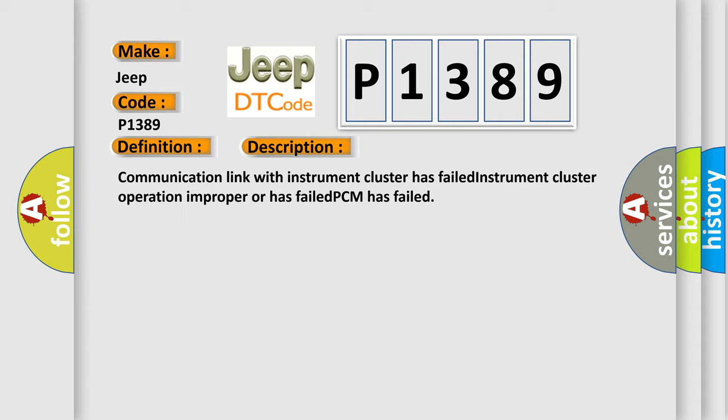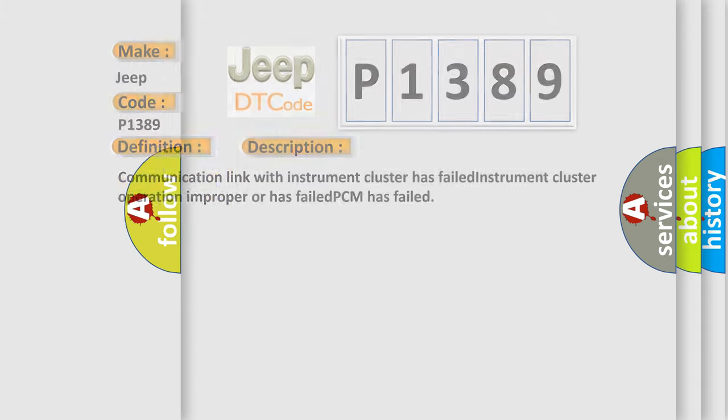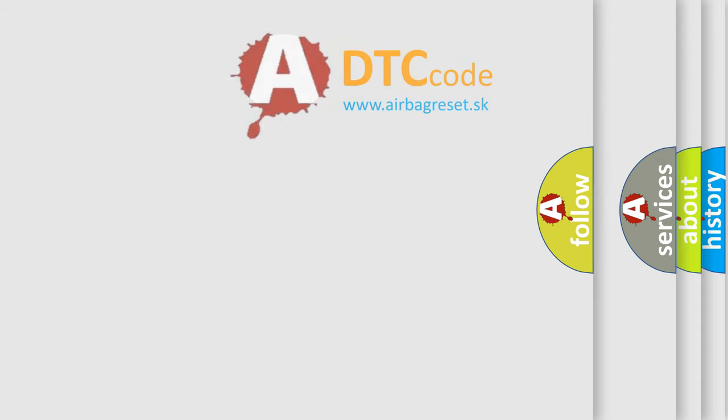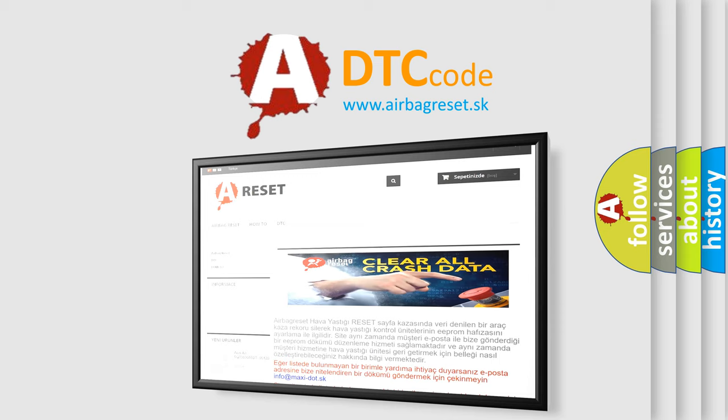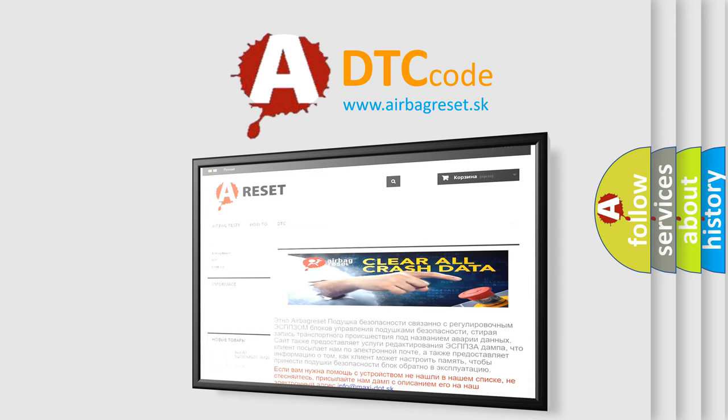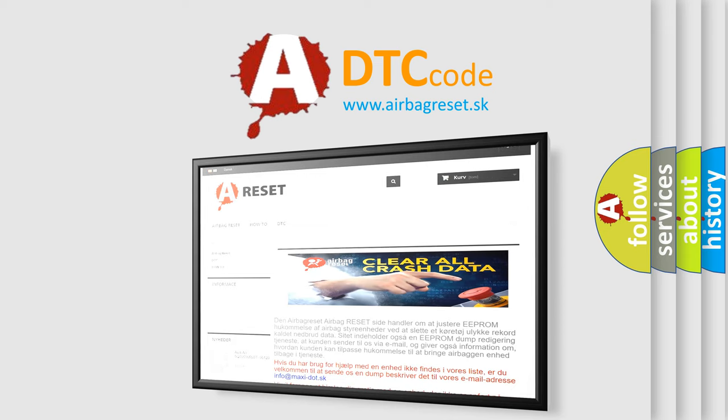The Airbag Reset website aims to provide information in 52 languages. Thank you for your attention and stay tuned for the next video.